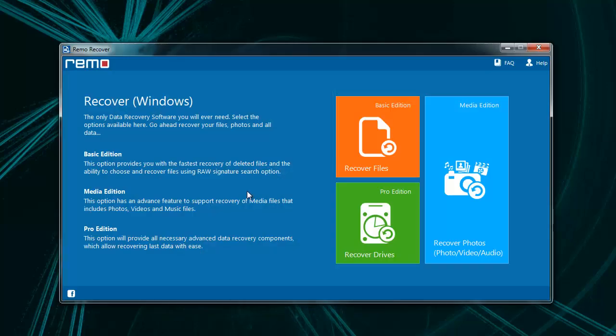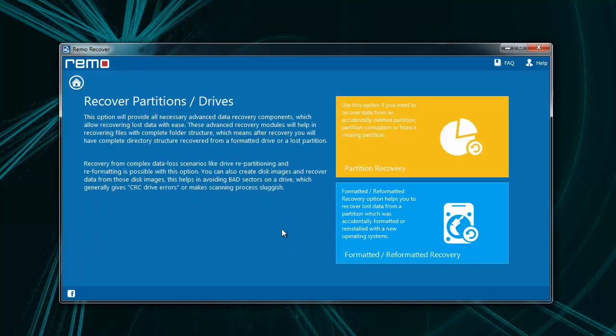On the main screen, select Recover Partitions module and proceed further. Now choose Partition Recovery option to recover the deleted partition.